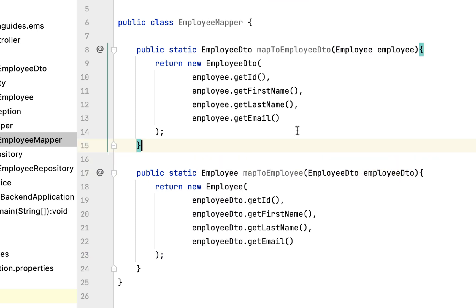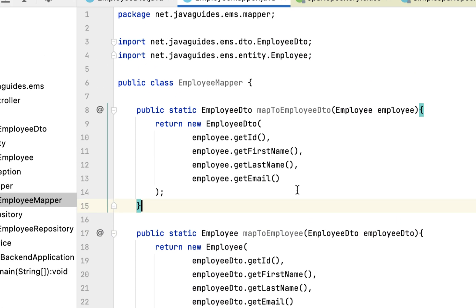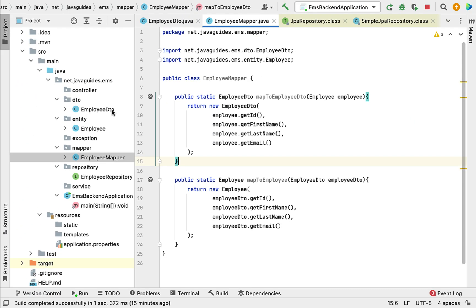Let me recap what we have done in this lecture. We created the EmployeeDTO class to transfer data between client and server, and we created the EmployeeMapper class to map Employee entity to EmployeeDTO and vice versa. In the next lecture, we will start building the RESTful web services. I will see you in the next lecture.